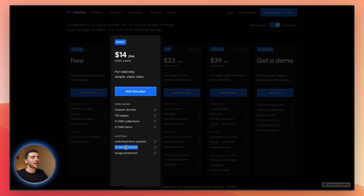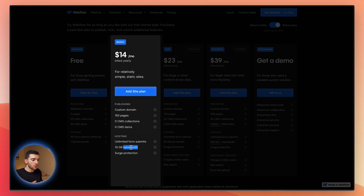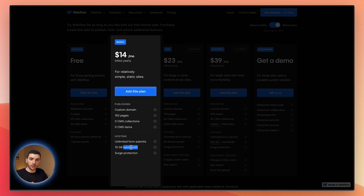The one limitation that's realistic to hit on the Basic plan is the 10 gigabyte bandwidth. Depending on how large your assets are and how many people visit your website, this can be used up quickly. If someone loads a page that's 10 megabytes in size, that's 10 megabytes of bandwidth used. I've created a separate video on improving your bandwidth usage inside Webflow — I'll link that in the description if you're starting to hit these limits and want to optimize before upgrading.